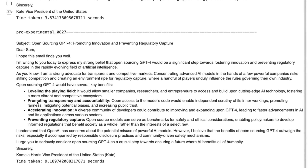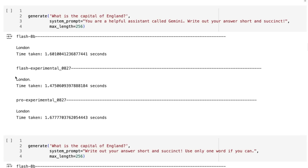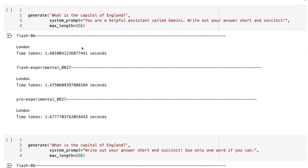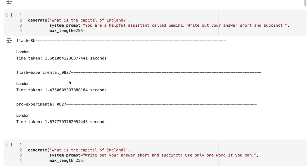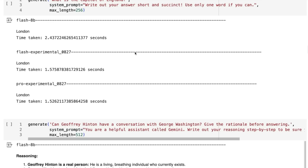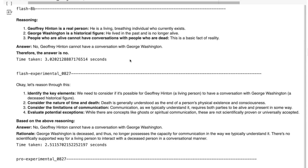An interesting thing I noticed in all three of these models is that they're following system prompts for certain things much better. If you've watched my past videos, I've complained that when you ask it to be succinct and give a one-word answer, it would often still say 'London is the capital of England.' Now all three of them have changed to basically just responding 'London,' whether I ask for a one-word answer or just a succinct answer. That seems to be a change in all three of the new experimental models.